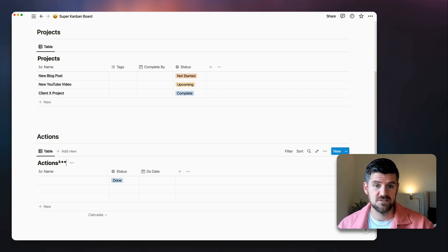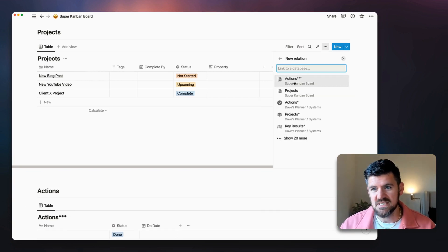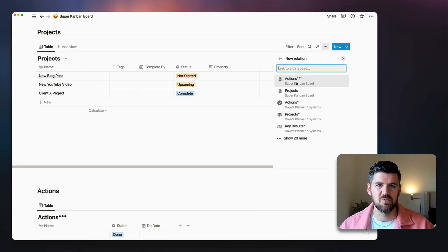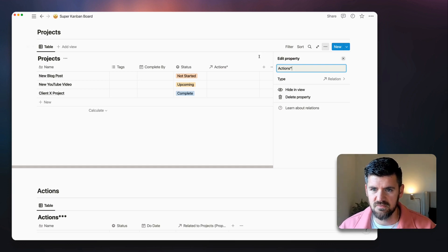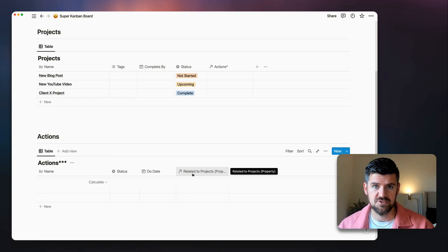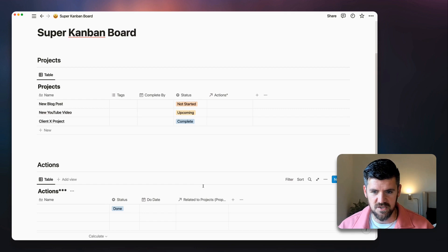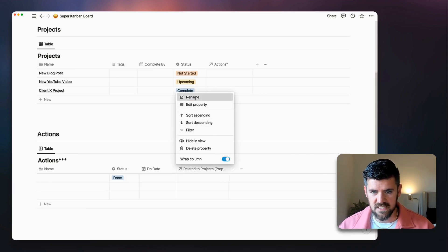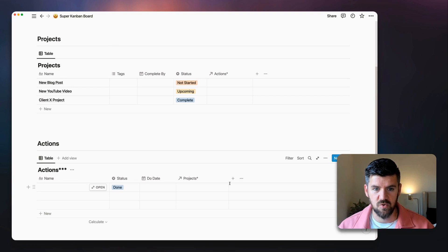In the Projects database, instead of a text property, we're going to scroll down to Relation. The Actions database shows up at the top — adding symbols to databases helps you find them in search. We'll select Actions, give it a visual symbol as a reminder that it's a relation. A new property is automatically created in the Actions database connecting back to Projects, which we'll rename to 'Projects.'